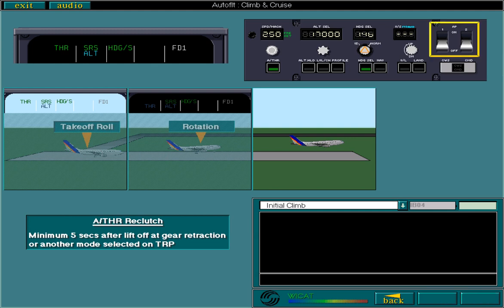At this time, you would be able to engage the autopilot. However, the actual point at which you can engage the autopilot depends on the regulatory authorities. So for now, we'll leave the AP off.